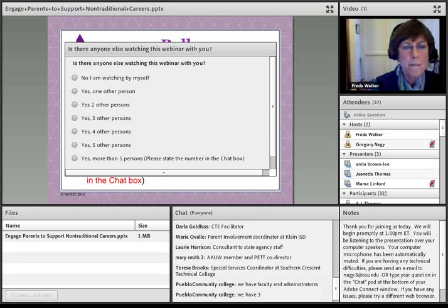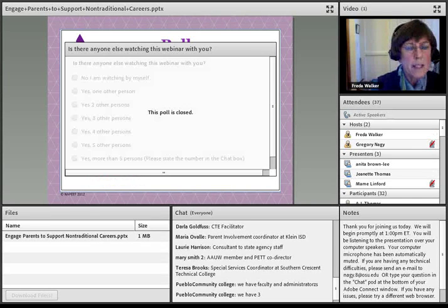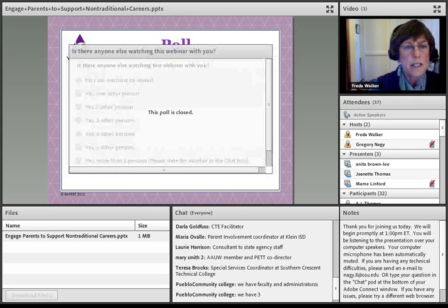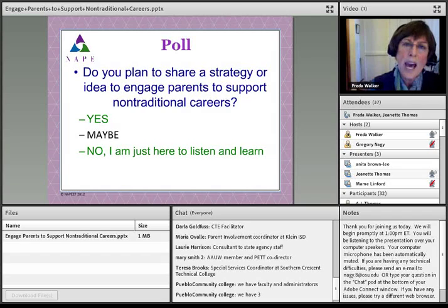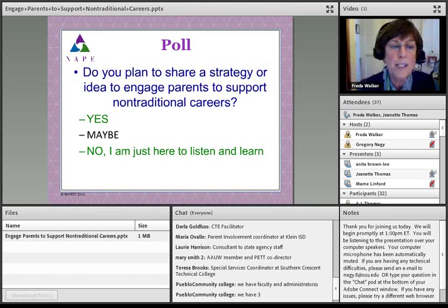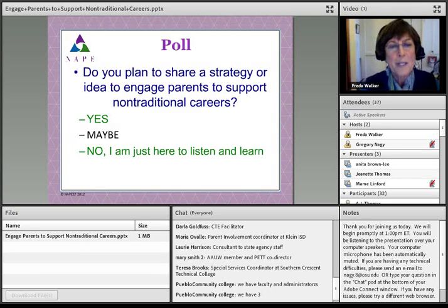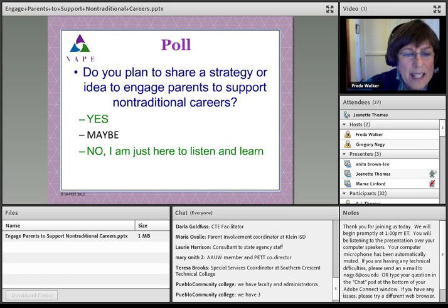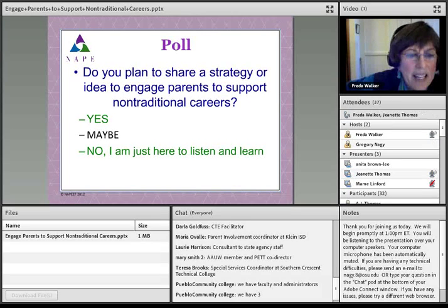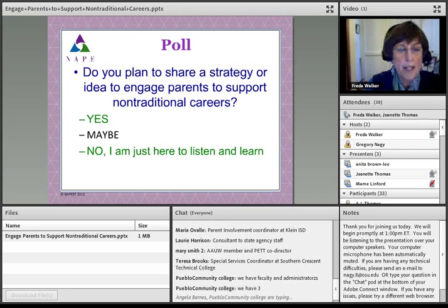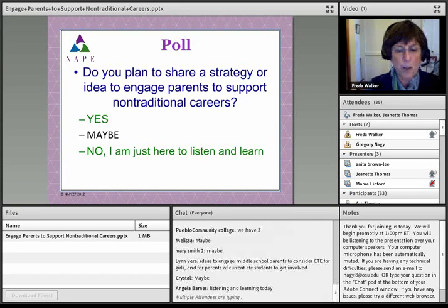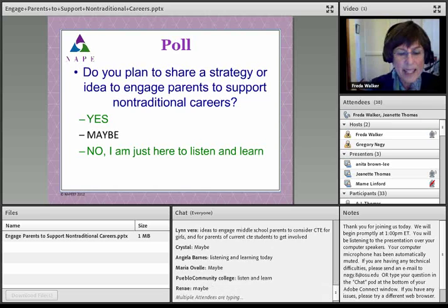How many of you plan to share at least one strategy with us today? You can say yes, maybe, or you just want to listen and learn. If you would just type that in the chat function, I'll know what's happening. I can see responses coming in — some maybes, some listen and learn. We appreciate any sharing, and hopefully some of the conversation ahead will stimulate your interest in sharing.